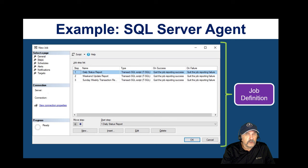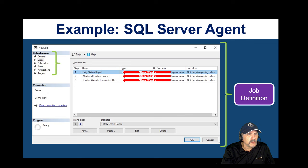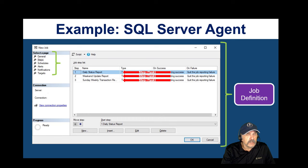SQL Server Agent also has on-success and on-failure options: if a task fails, the default is to quit and report failure, but you can configure custom behavior. You can also set alerts and notifications — email, text messages, and many other options — to alert people when something goes wrong. On Azure, to get this functionality you'd need to either use a VM or SQL Server Managed Instance.